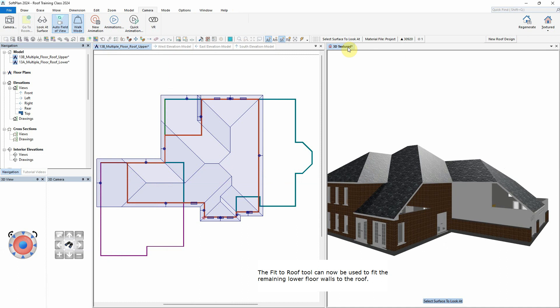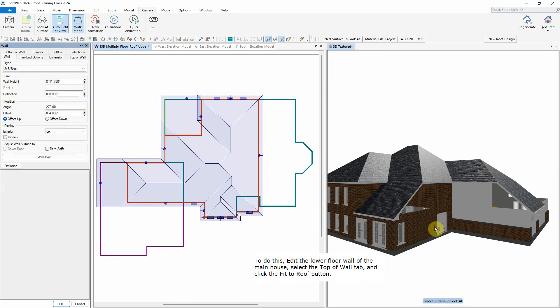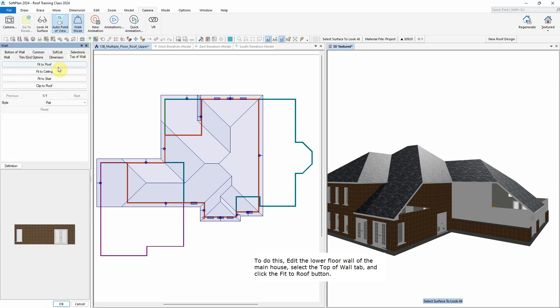The Fit to Roof tool can now be used to fit the remaining lower floor walls to the roof. To do this, edit the lower floor wall of the main house, select the Top of Wall tab, and click the Fit to Roof button.